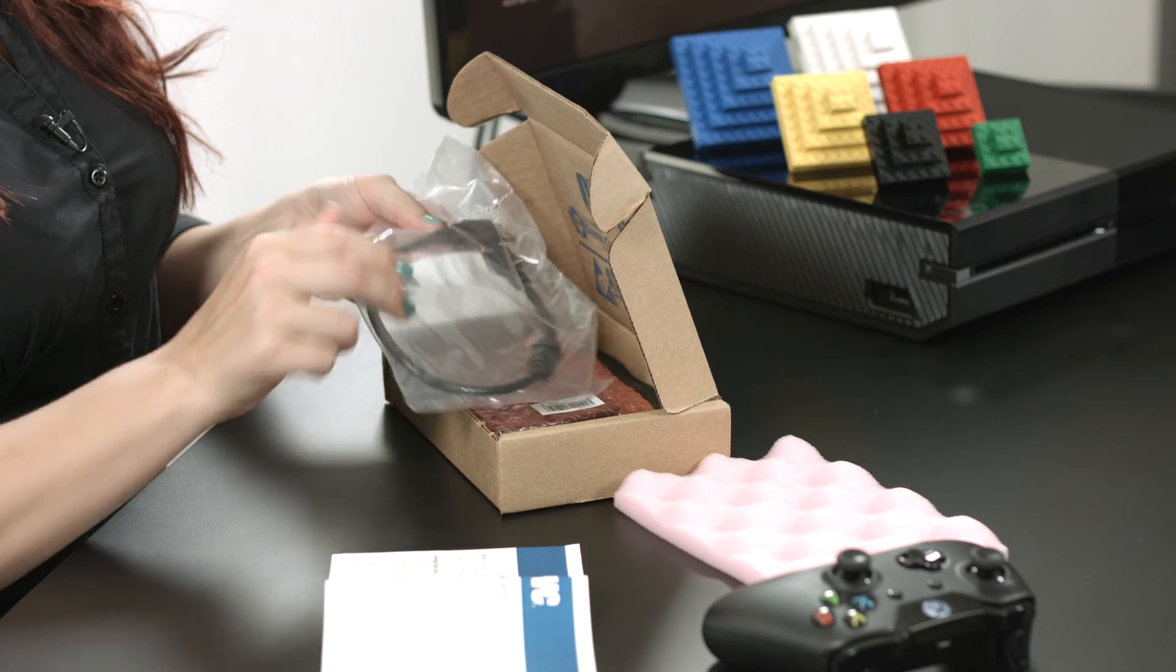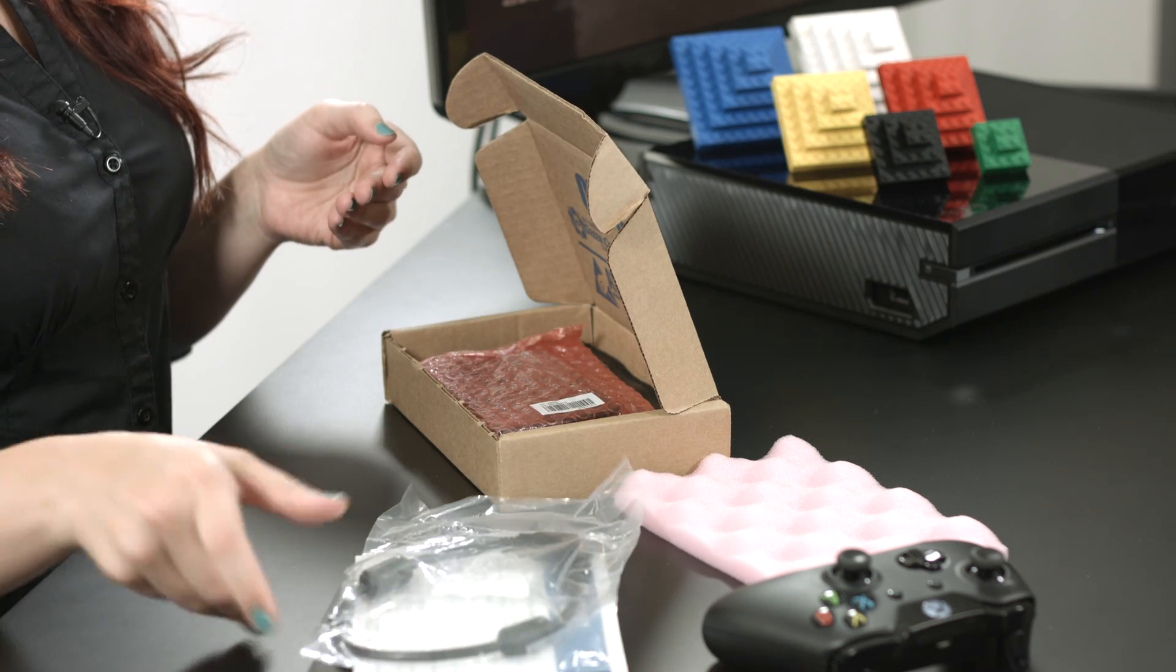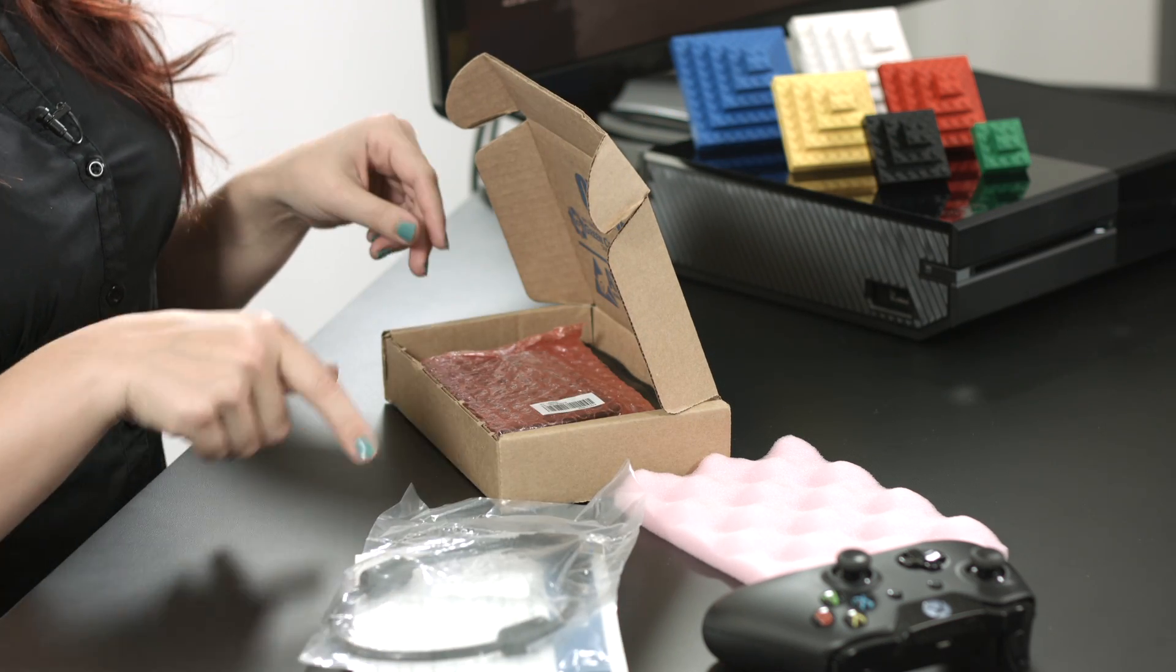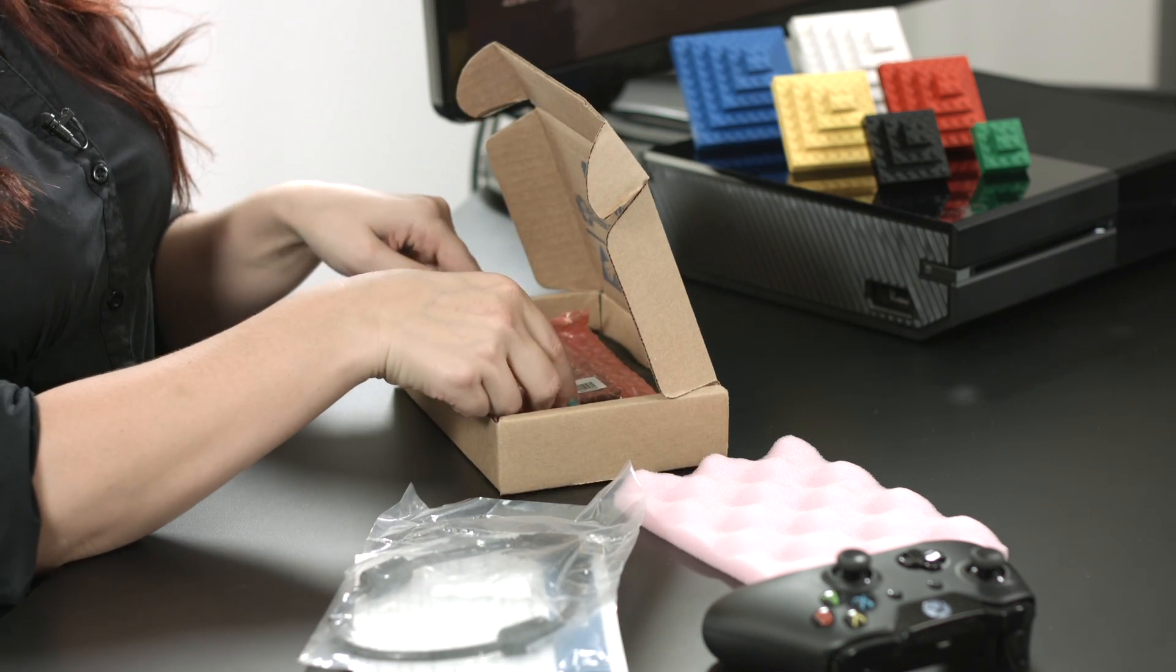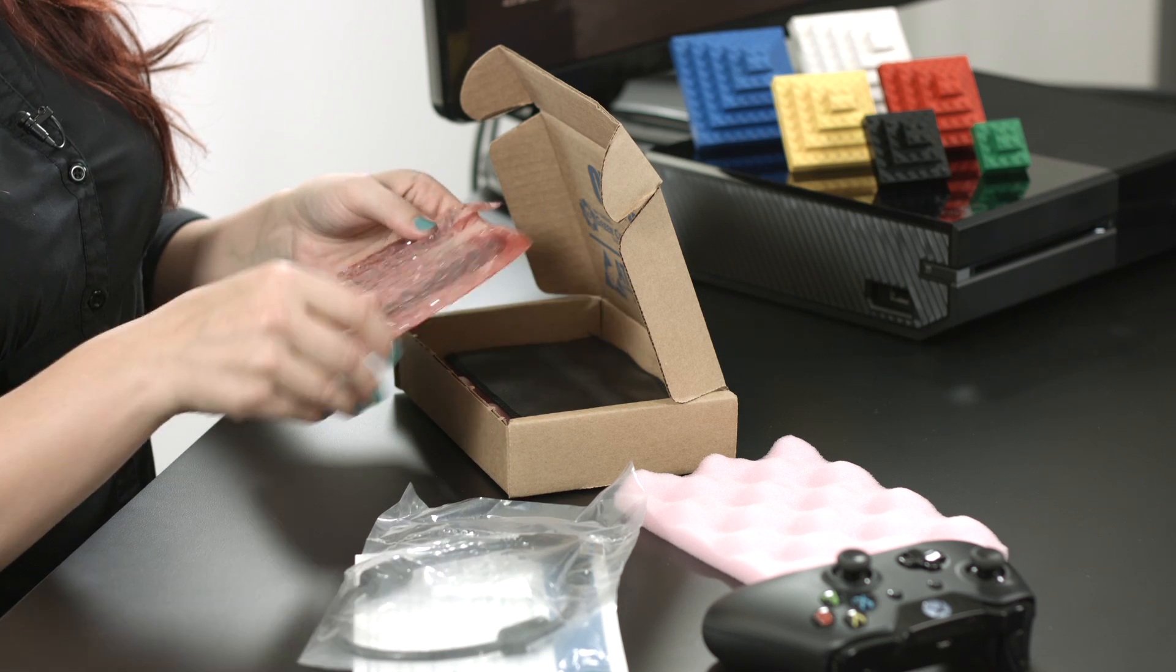We've also got a USB 3 cable, which actually allows this little guy to give you faster transfer speeds than the internal Xbox Drive.